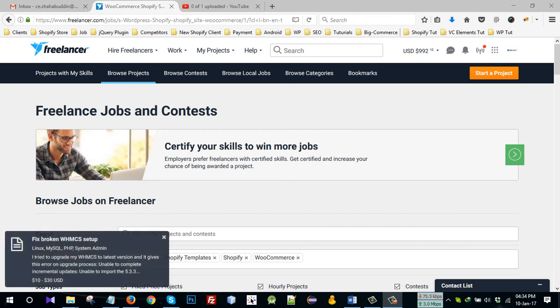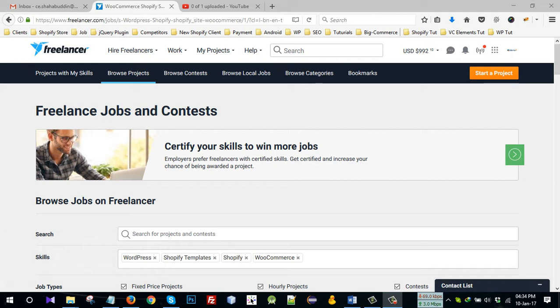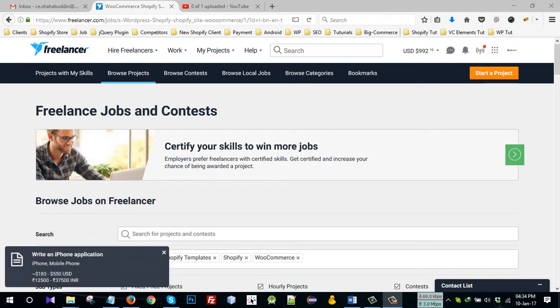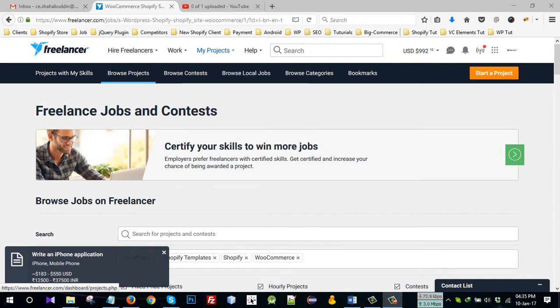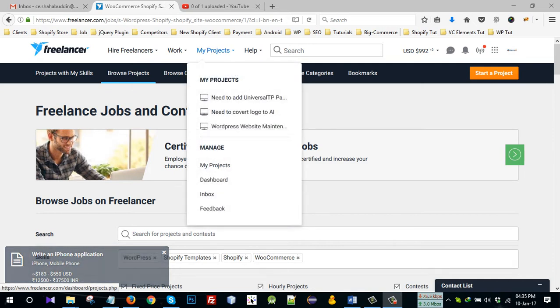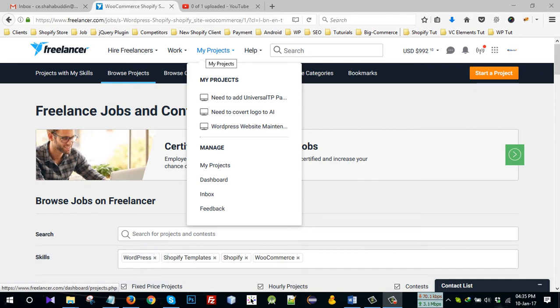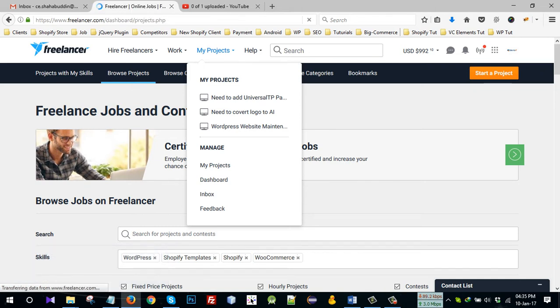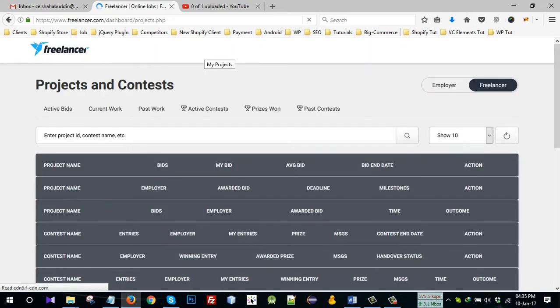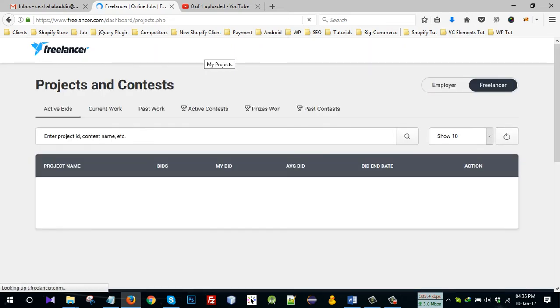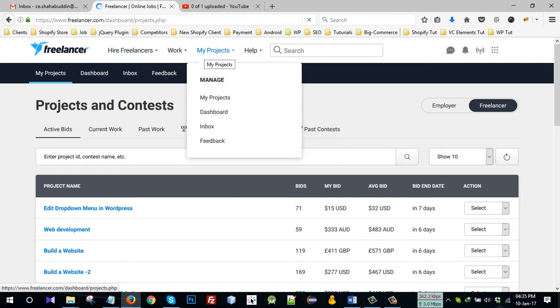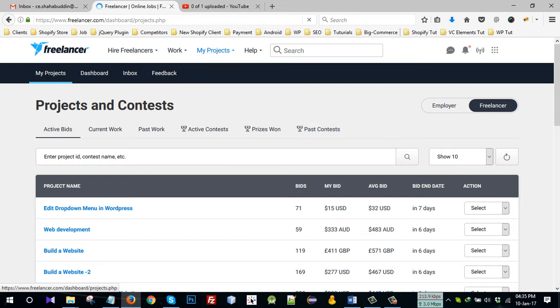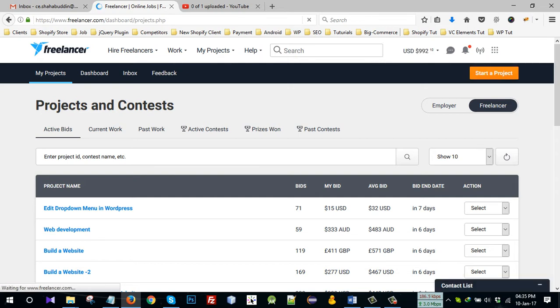I am going to show the process of giving feedback to the freelancer on Freelancer.com. Go to My Projects, click on My Projects, then go to employer view.